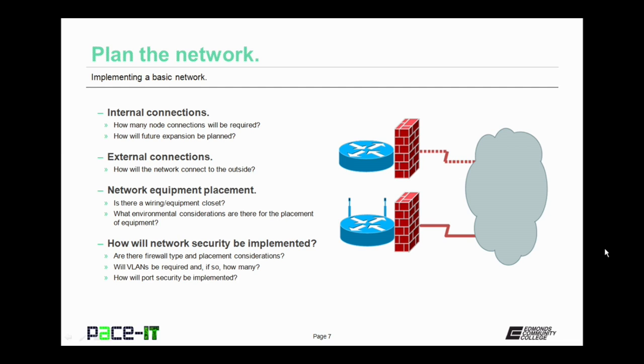Your plan should also cover how network security will be implemented. Are there specific types of firewall and placement considerations for those firewalls? Will virtual local area networks be required and if so, how many? Also, how will your switch port security be implemented? All of these go into a successful network plan.